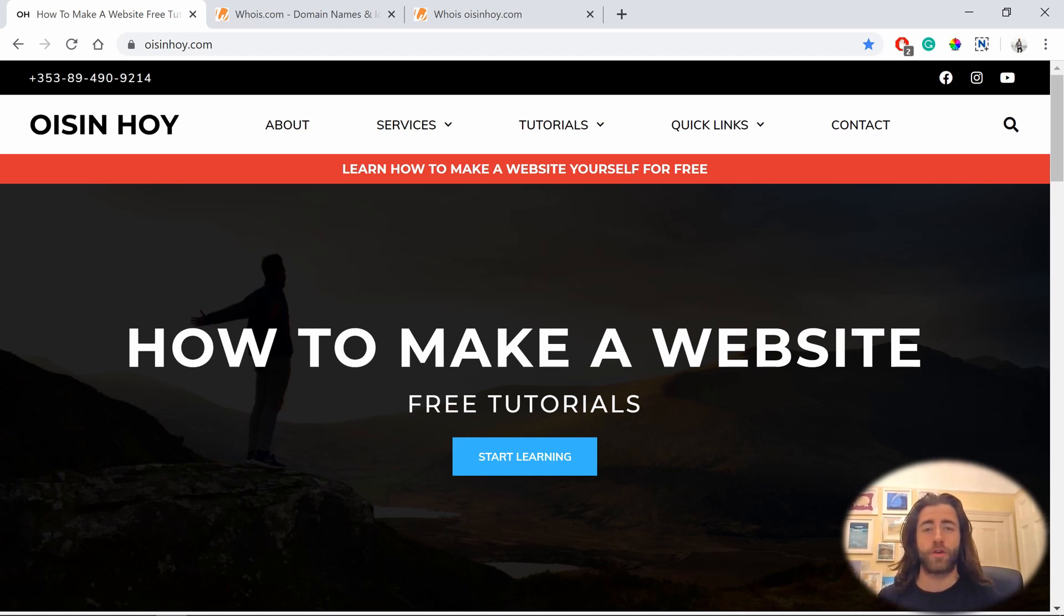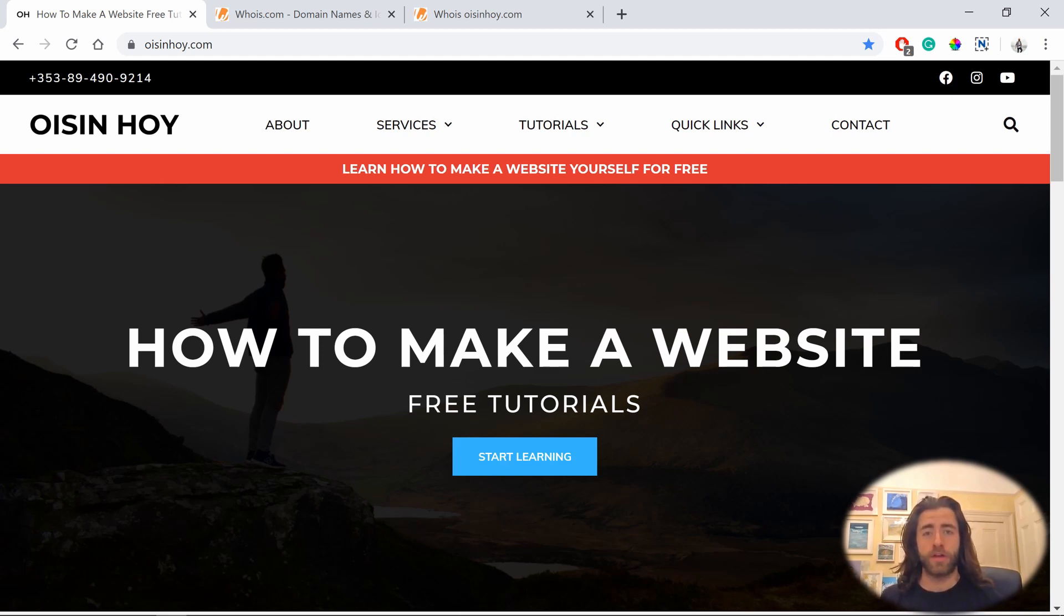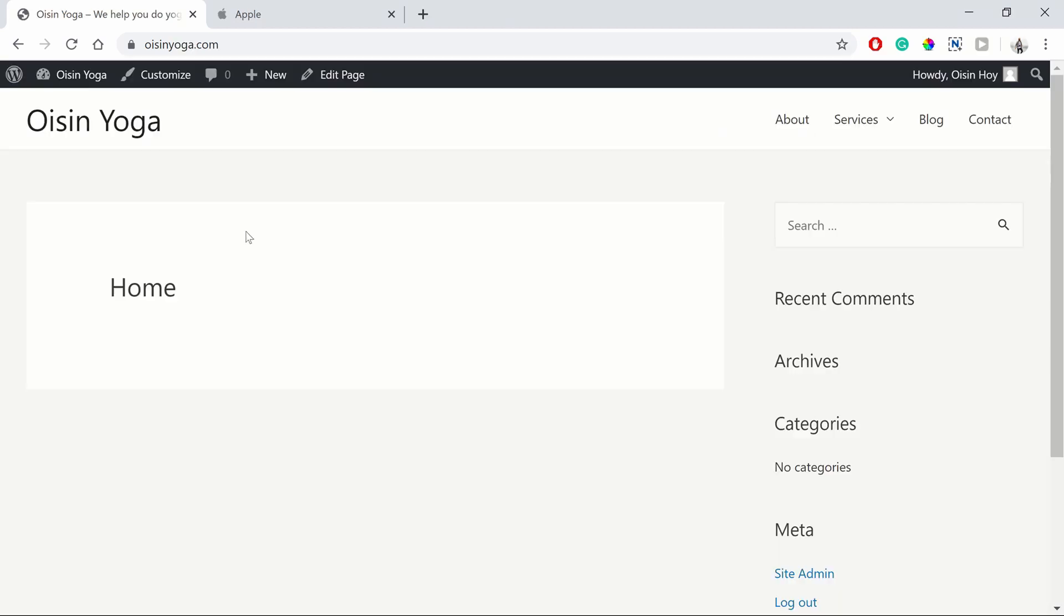Hi guys, Oshinoa here, bringing you free tutorials on how to make a website. In this video, I'm going to show you how to customize your Astra theme. Okay, let's get into it.